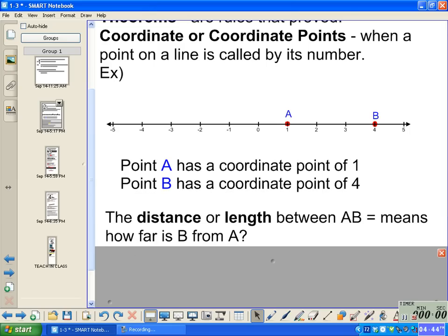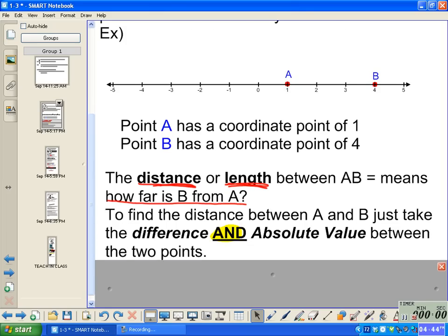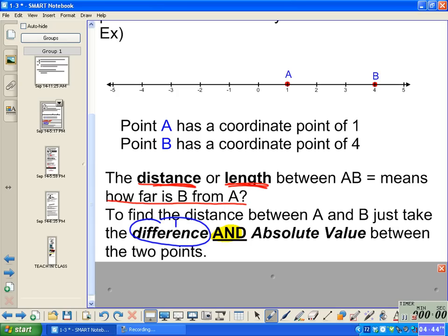The question is, what's the distance or the length between A and B? In other words, how far is B from A, or how far is A from B? We can solve this a couple of different ways. To find the distance between A and B, we just take the difference and absolute value between the two. You have to do both — take the difference and the absolute value of both points, the distance between the two.